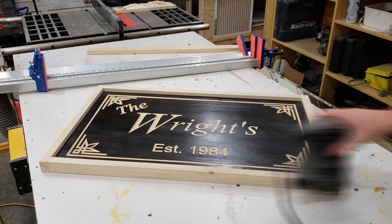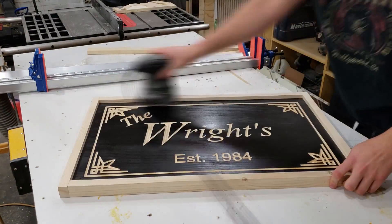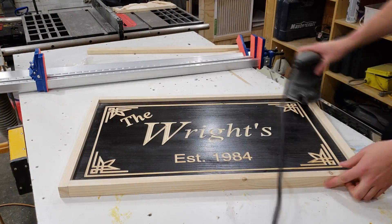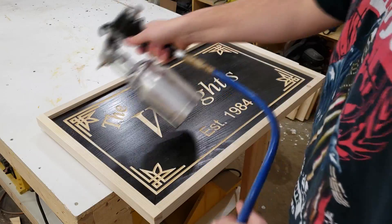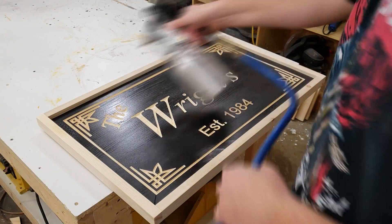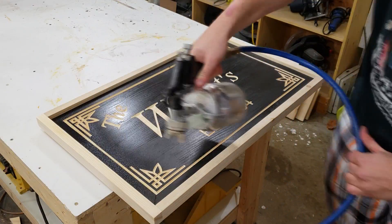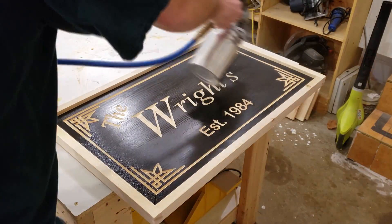The last thing to do is to sand everything with some 220 grit sandpaper, and the finish I went for was just to simply spray on some polyurethane.